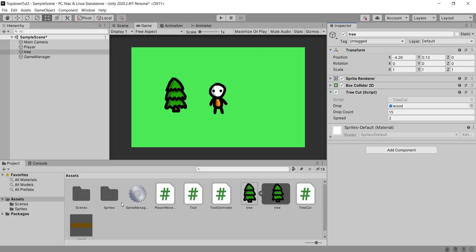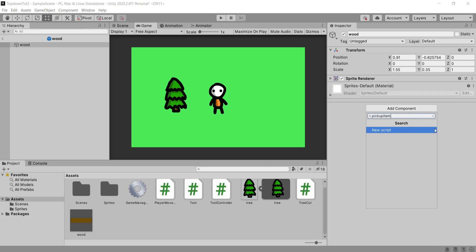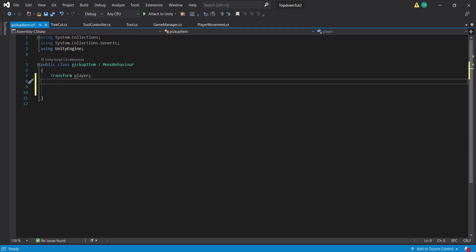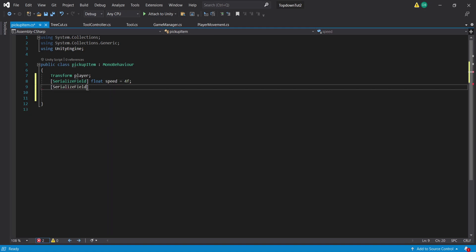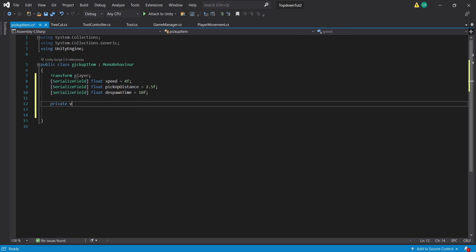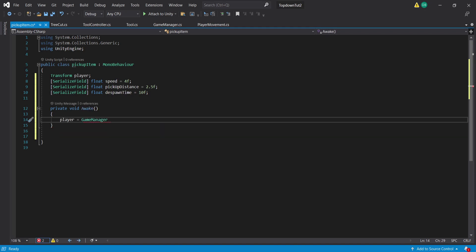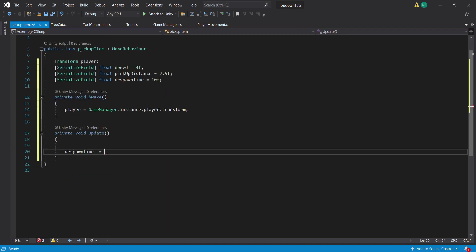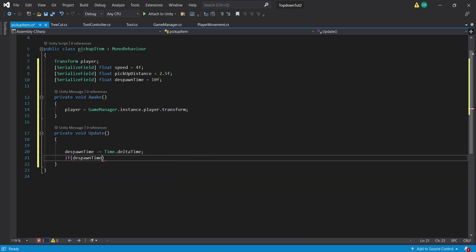Back in the Unity scene, make sure we drag our wood prefab into the slot. Inside our wood prefab we're going to add a PickupItem script and open it in Visual Studio. Inside this script we create a Transform called player, a serialized field float called speed — something like four, slower than the player speed — a serialized field float called pickupDistance set to around 2.5, and a serialized field float called despawnTime which I'll set to 10 seconds so we don't have lots of items cluttering the scene. Inside a private Awake function we set our player equal to GameManager.instance.player.transform. Inside a private Update function we set despawnTime minus equal to Time.deltaTime so the item despawns after the time limit.